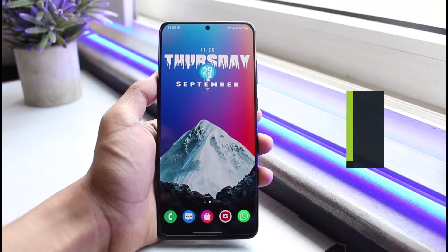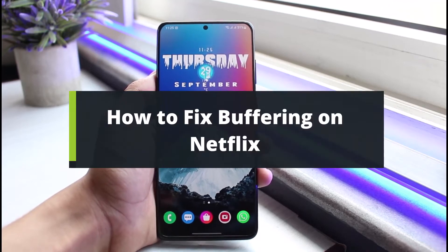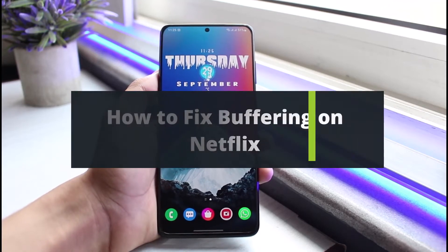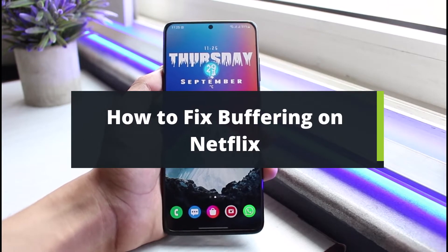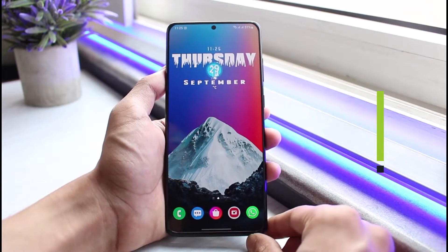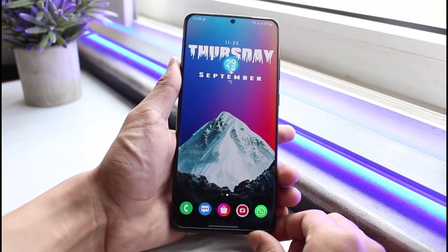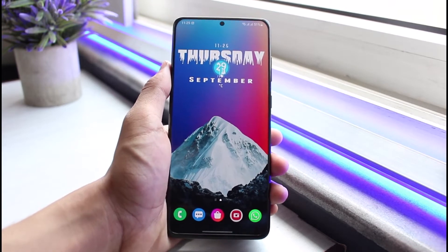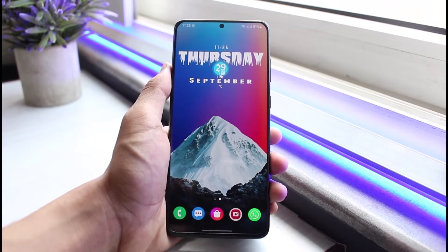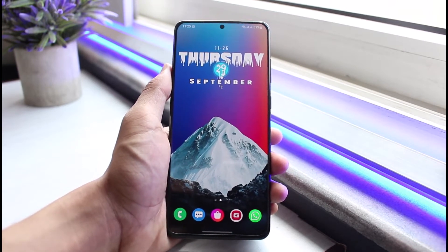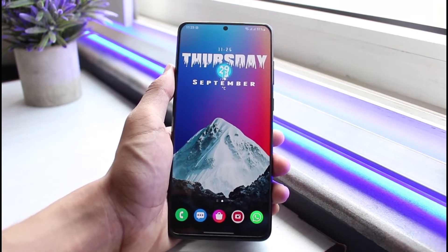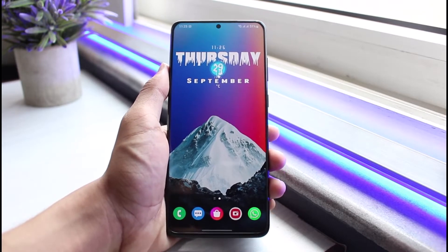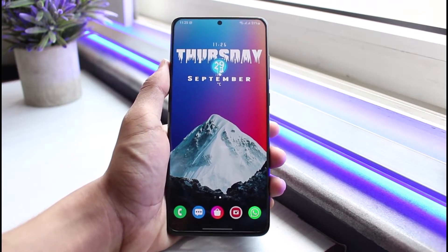How to fix Netflix buffering. Hey everyone, welcome back to our channel. I am Bimo from App Guide. In today's video I will simply show you how you can fix if a Netflix app keeps buffering on your phone. Before we get started, if you are new to our channel, do make sure to leave a like, hit that subscribe button, and without any further ado let's get started.